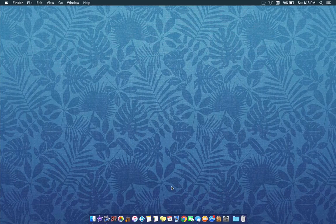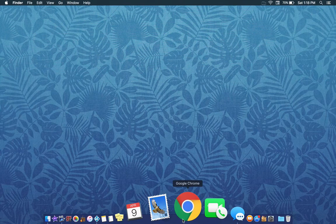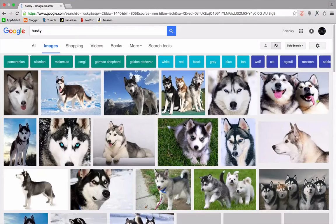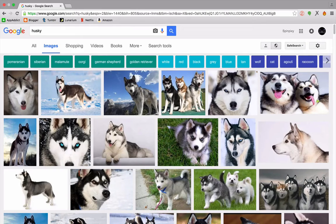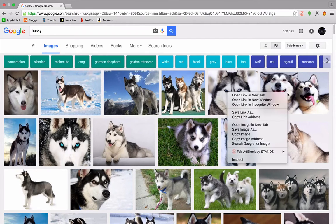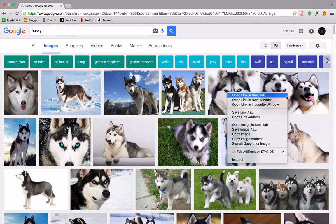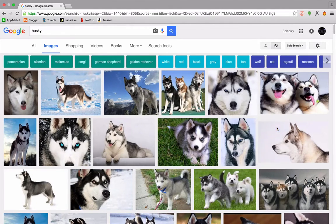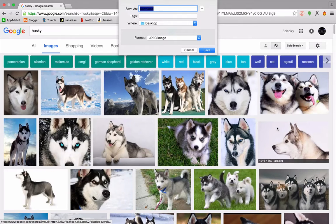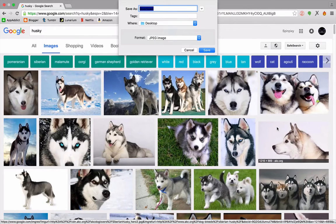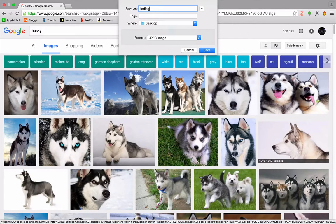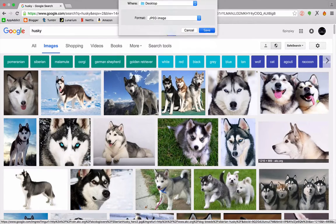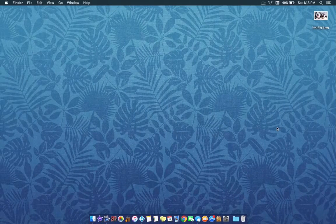So the first thing we are going to do is we are going to go to Chrome. Now what I have done is previously searched for what I would like to use and I am going to use Huskies. So I am just going to double click or bring up the control menu. We are going to save the image as. And then I am just going to type in Kodi background, Kodi BG and click enter, saving that to my desktop. So we can close out of that.